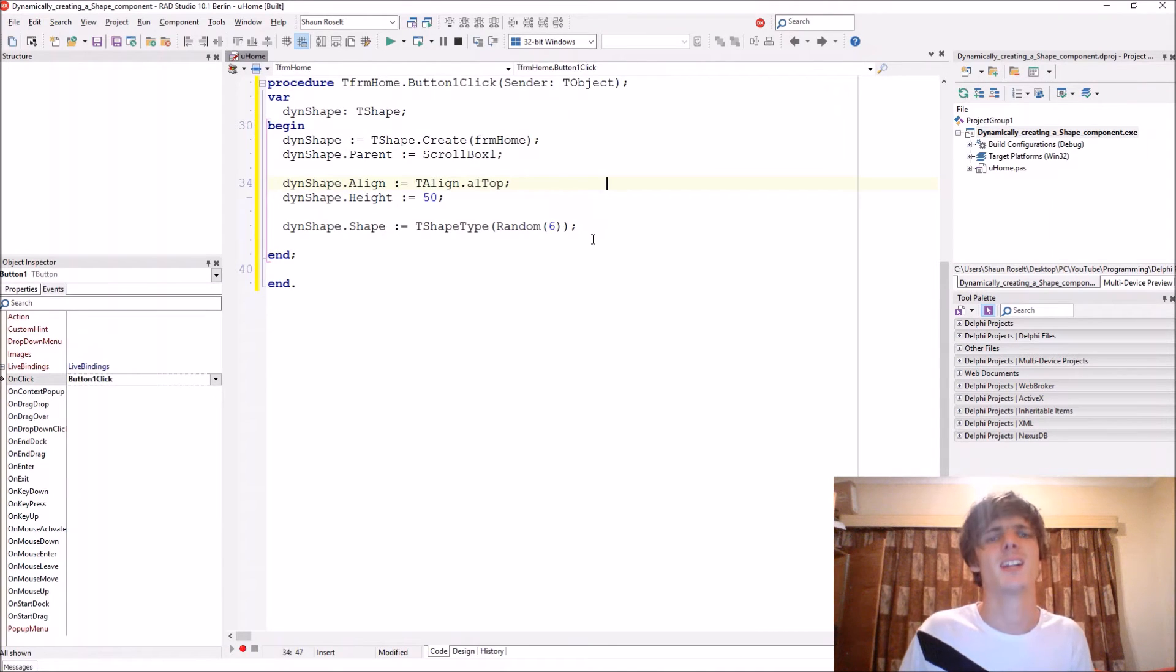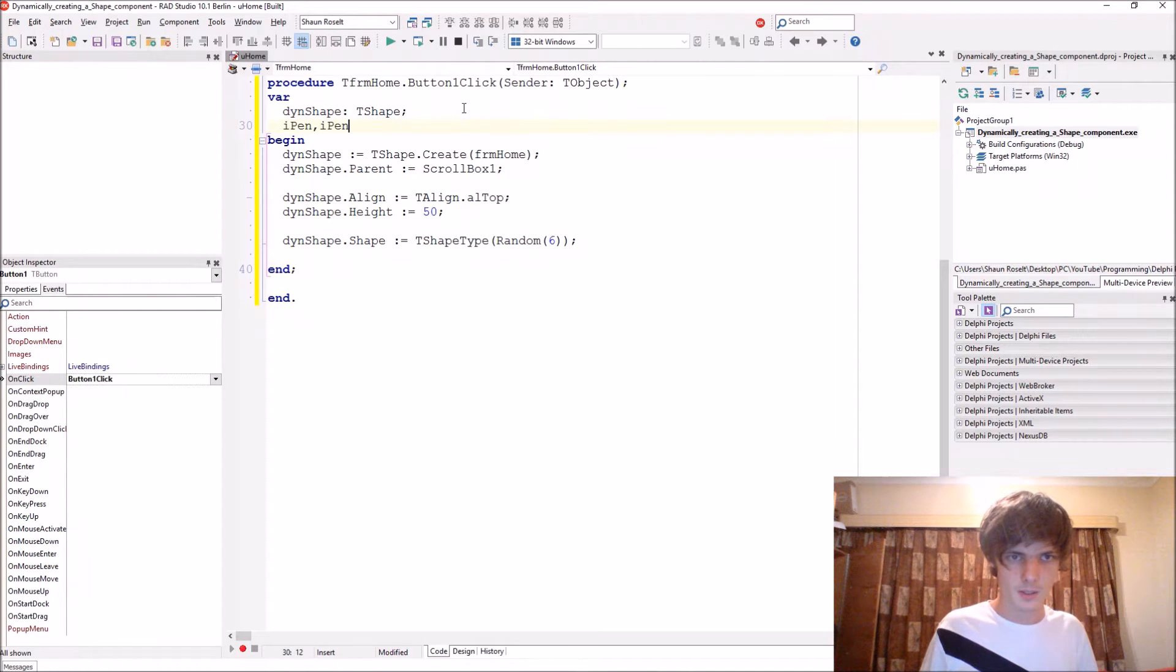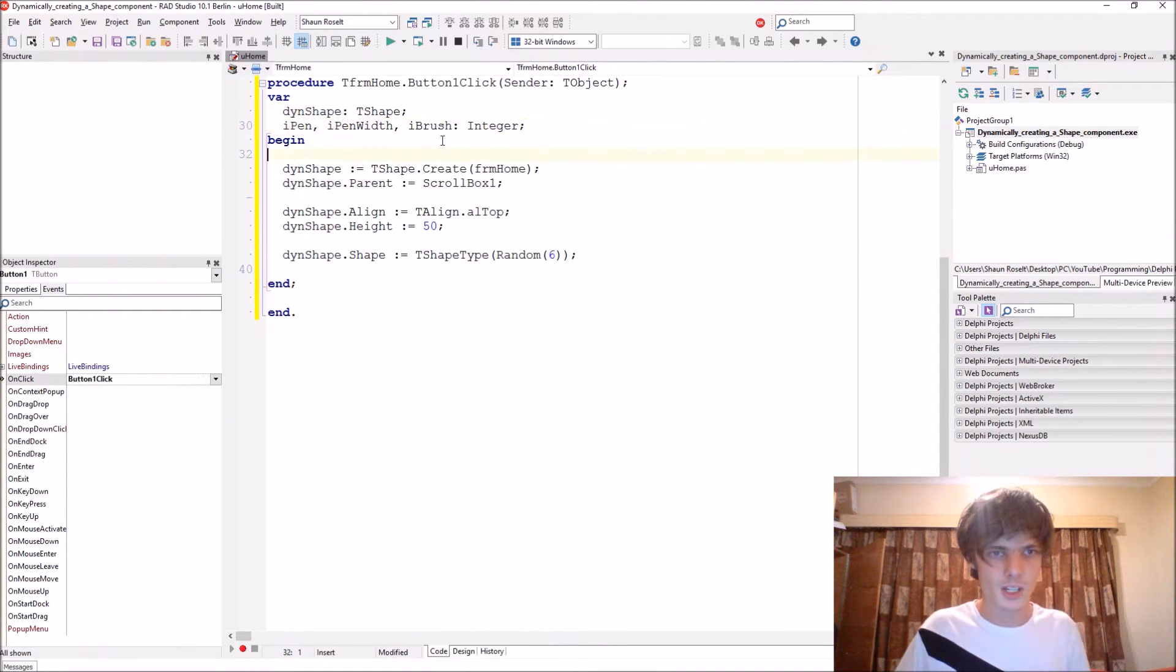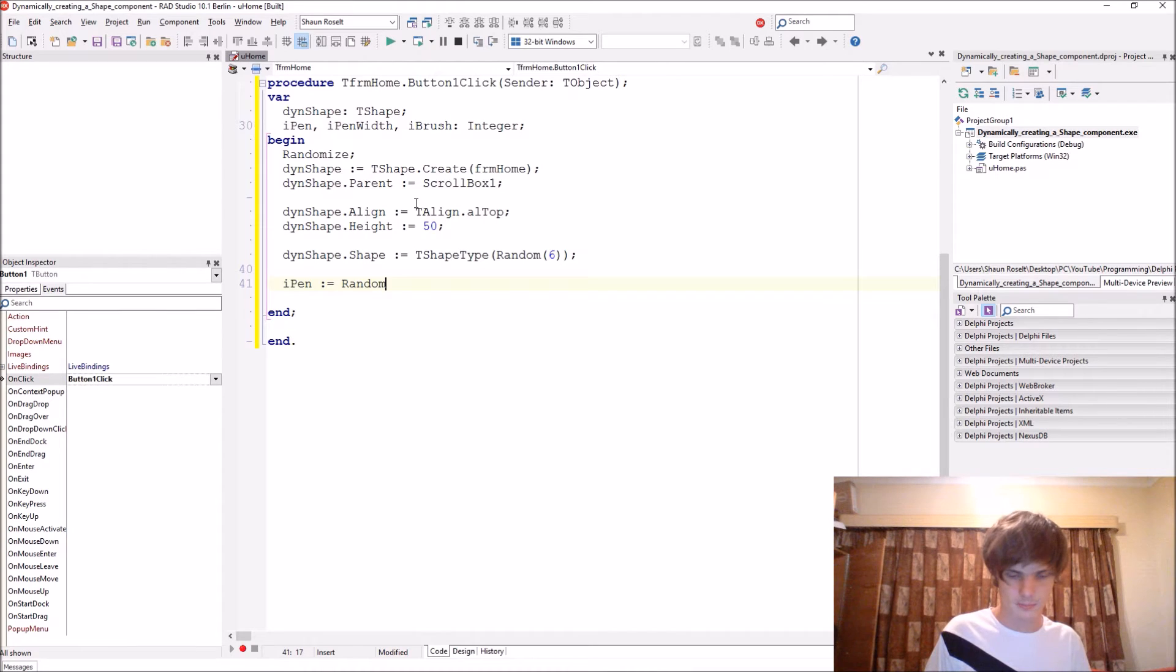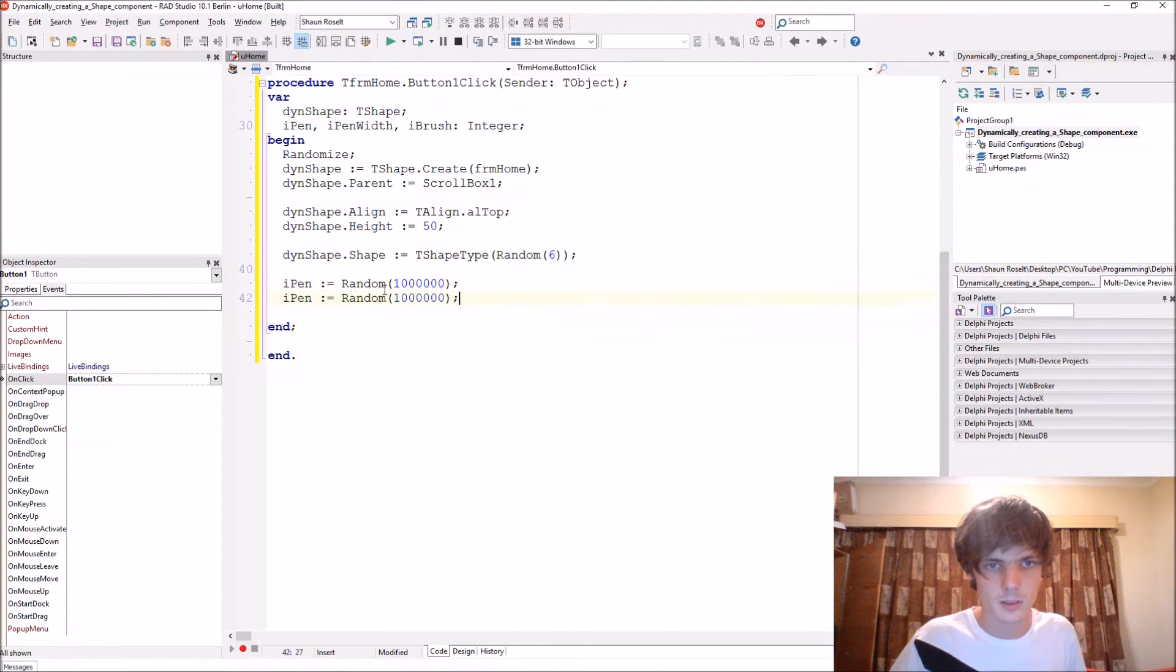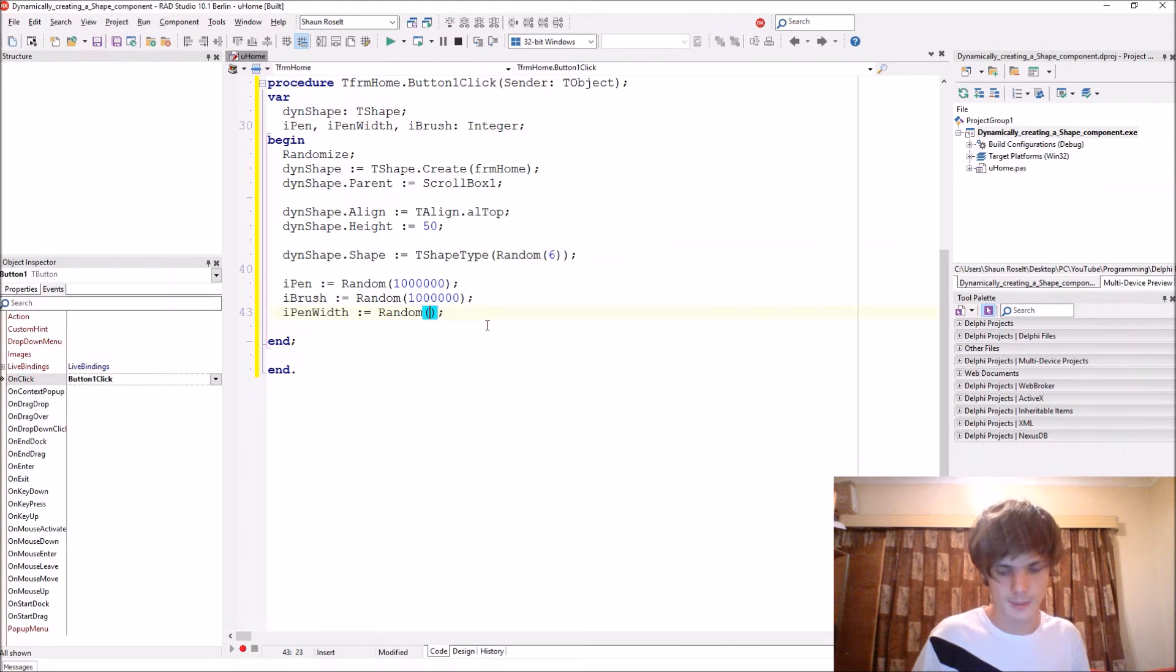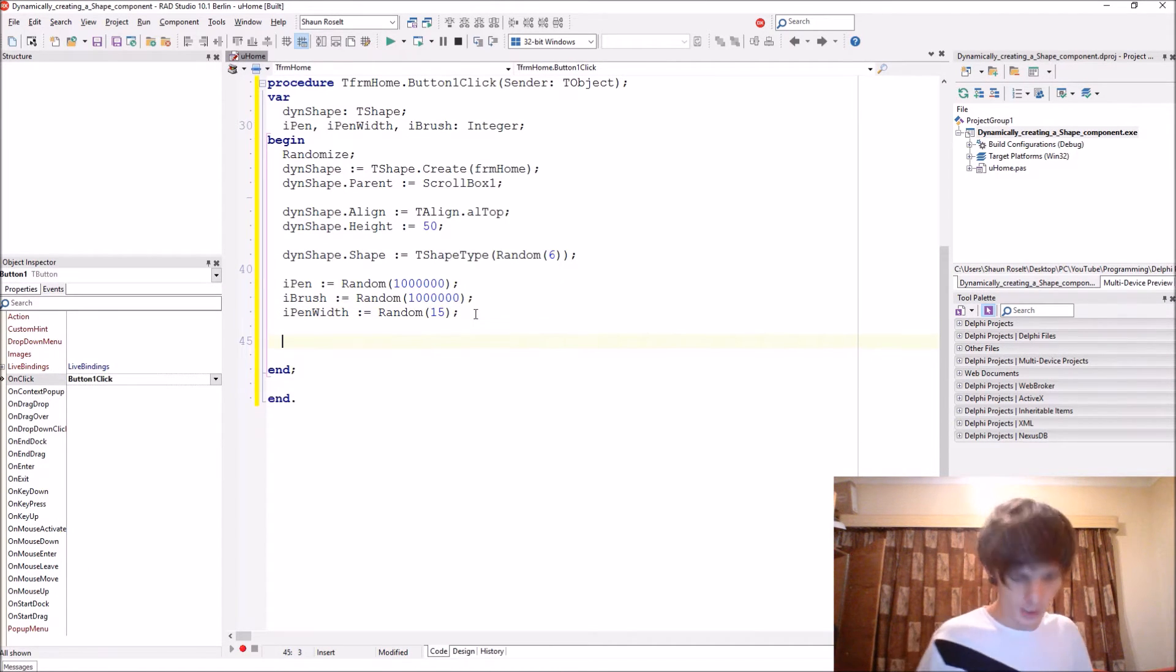That works. Let's just give it a random color as well. Let's add a new variable. Let's give it a random paint color and a random paint width, as well as a random brush color brush. Type integer. Let's just actually go here and assign randomized at the start. Let's go. I pen kind equals random. Just give some random number there. Same goes for the brush. I brush. And then the I pen width. Let's make it between 0 and then let's make it 15.